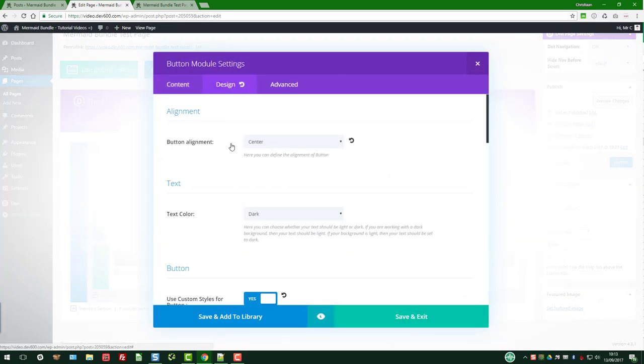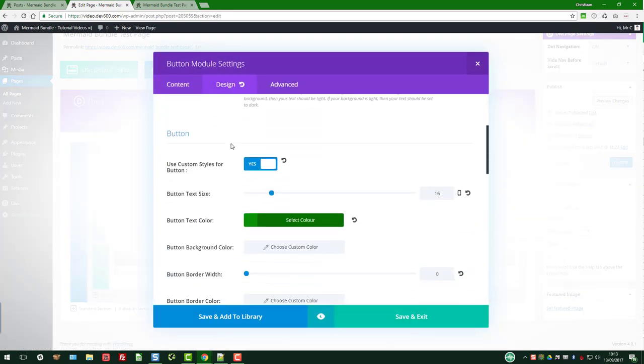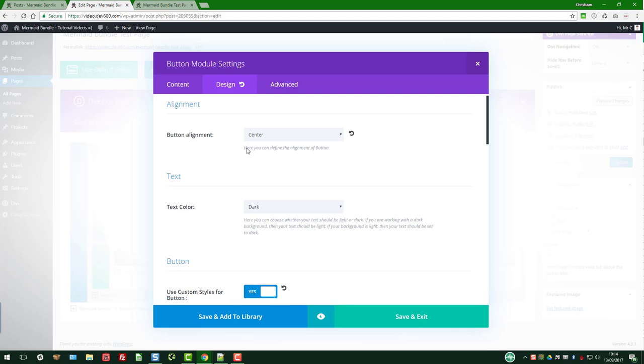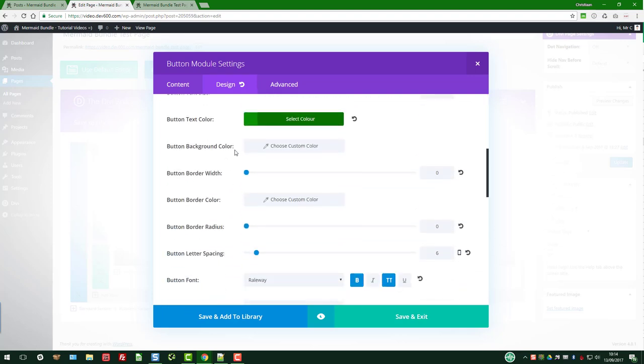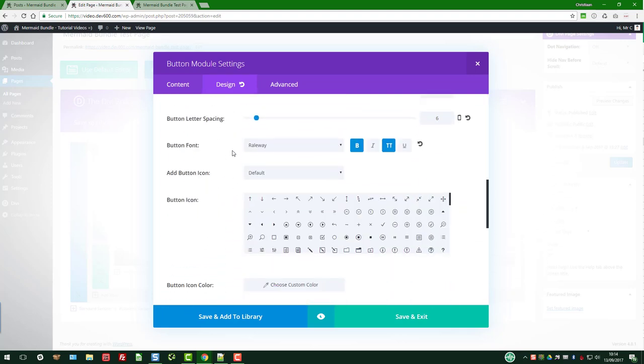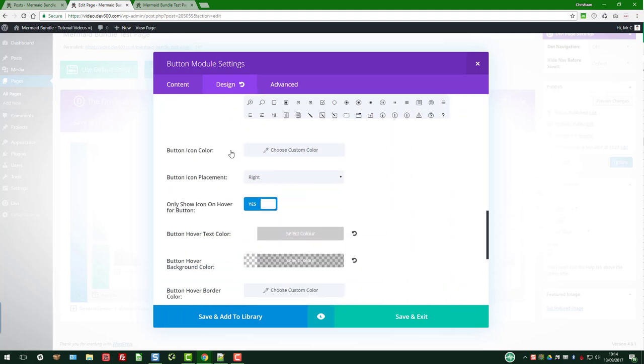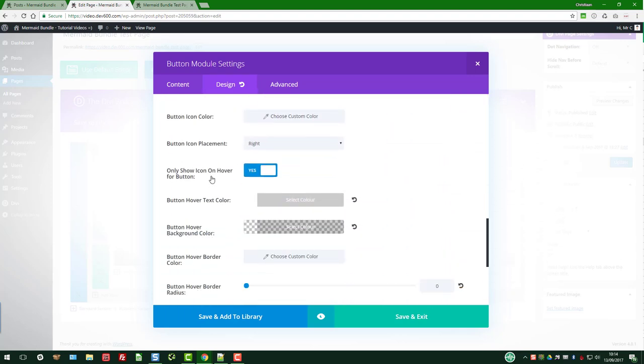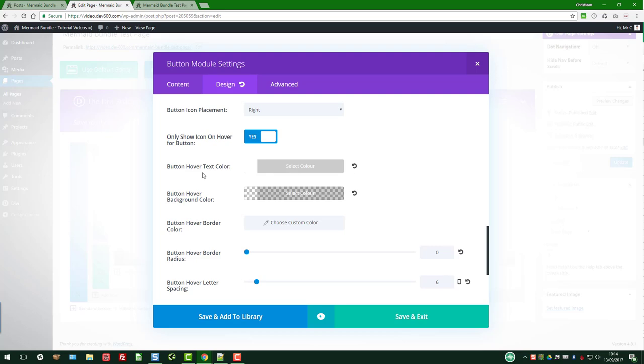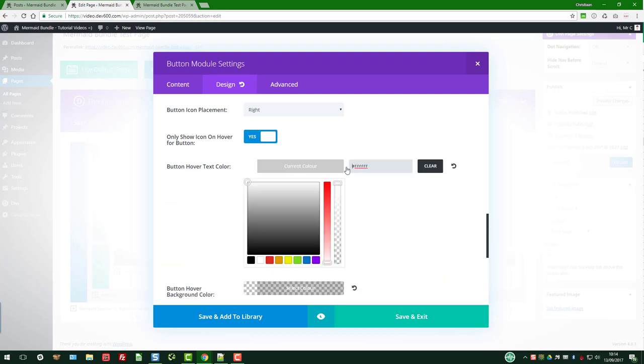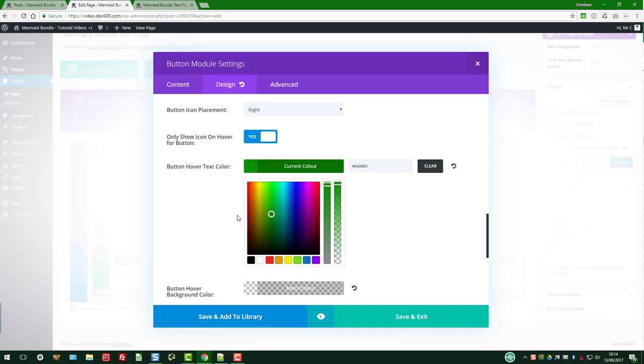Let's go and look at design. There's a green there - button hover text color. Let's go with that. There we go.